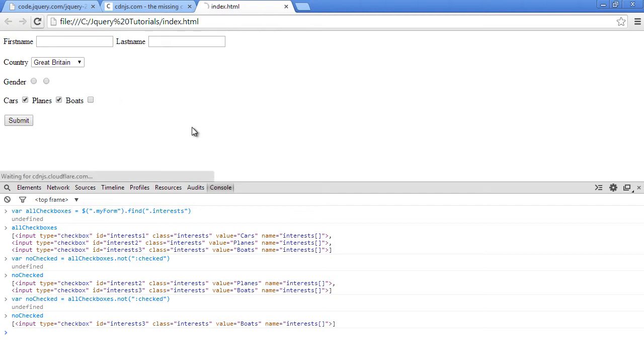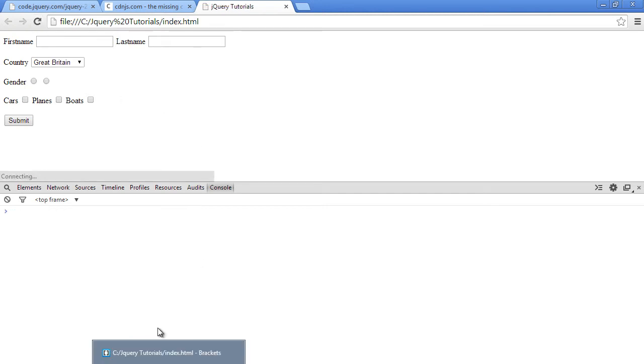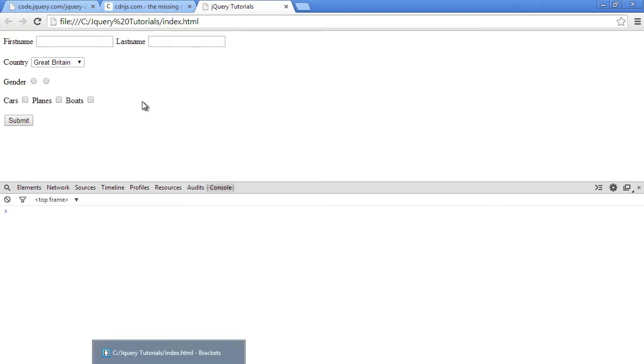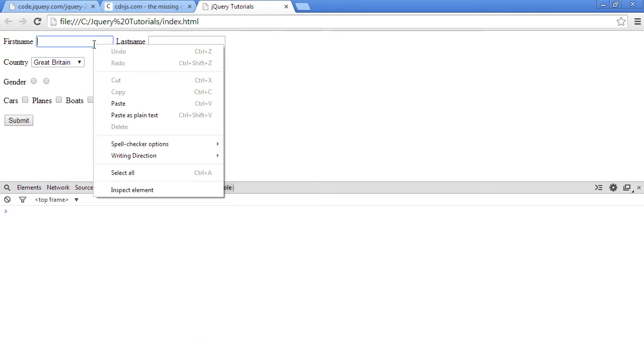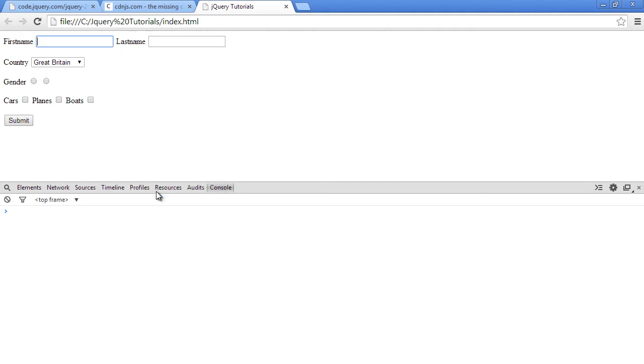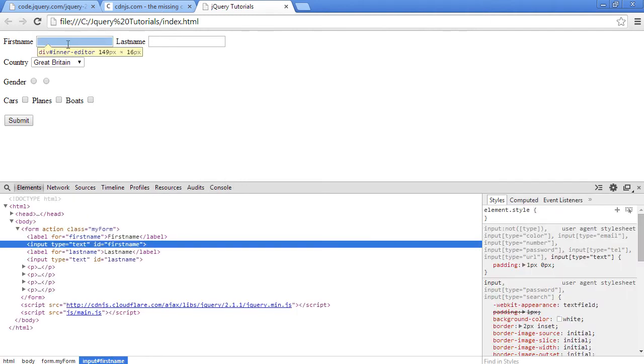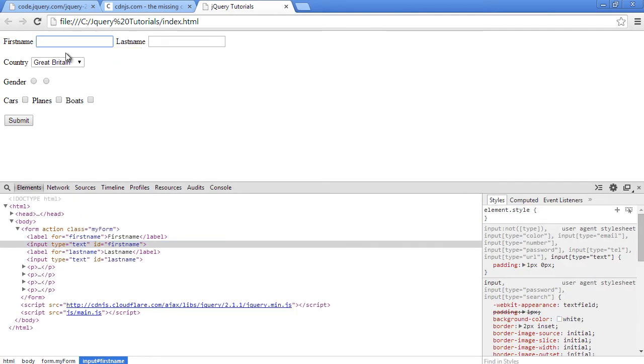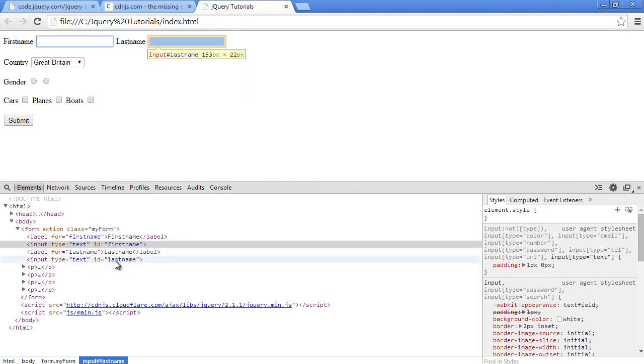So first of all, let me just refresh this browser. Let's see what name has been given to the form element because we're going to try to get or set its value. So it has an ID of firstname and the second one also has an ID of lastname.